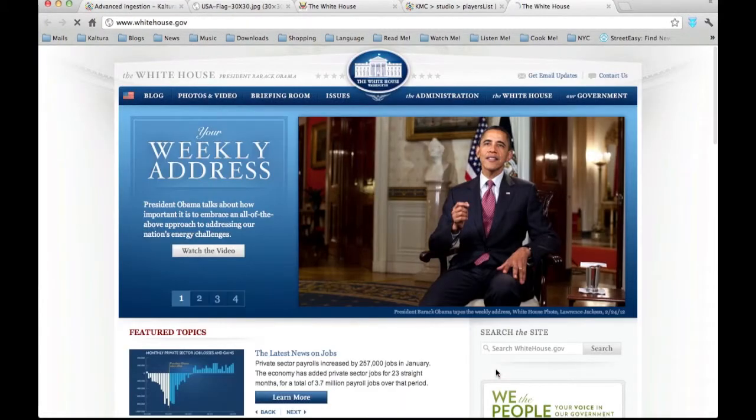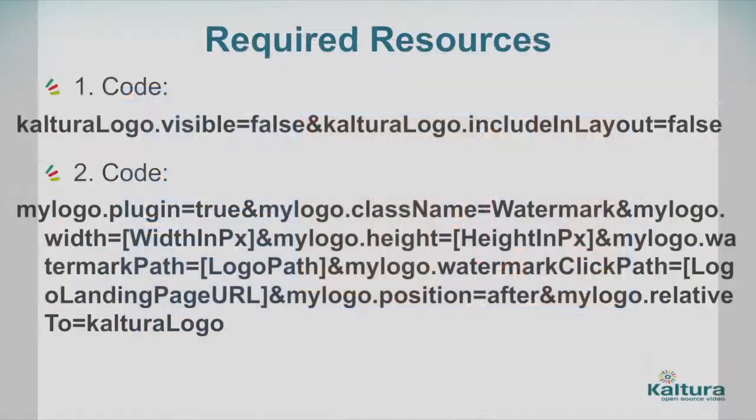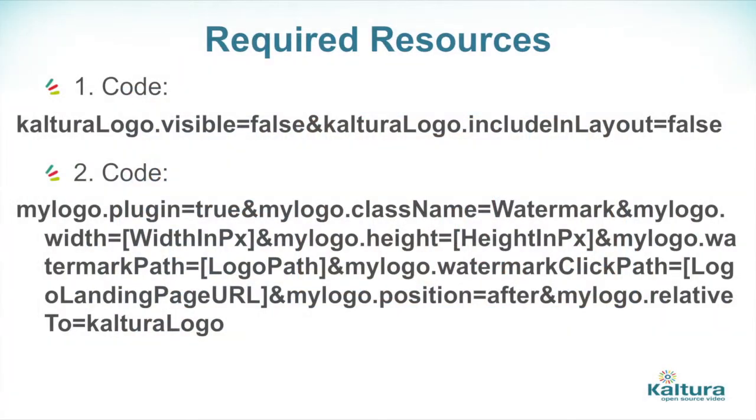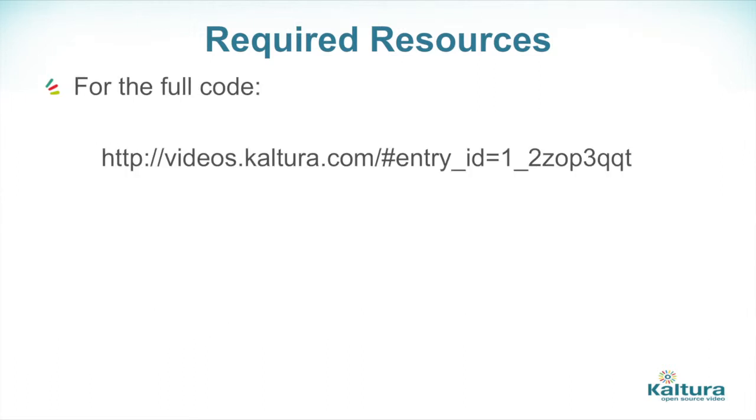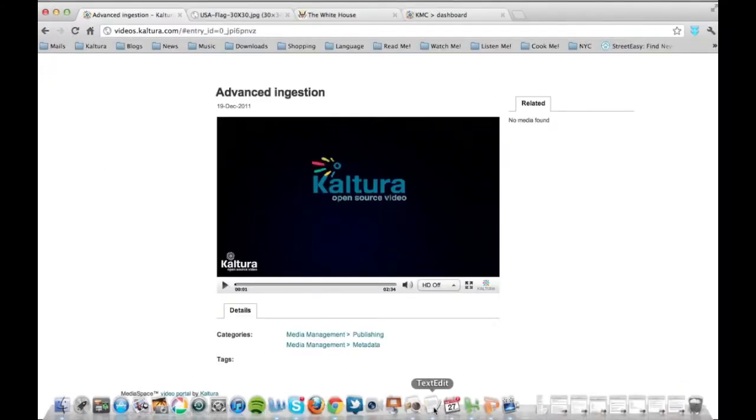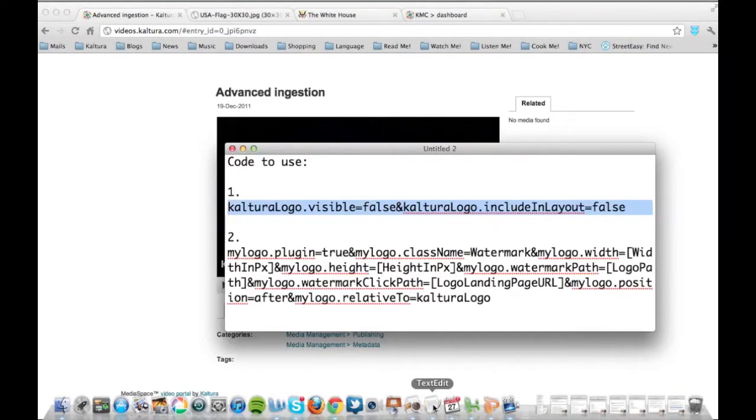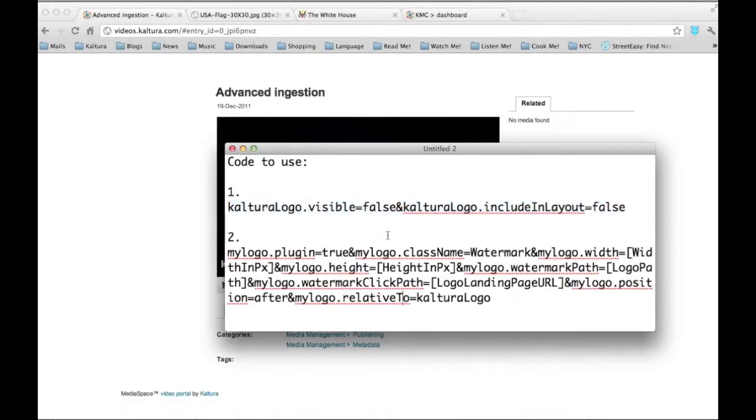Before we begin, make sure you have two pieces of code, which are available on the tutorial page or at this URL. I have copied both pieces to my desktop so I can easily find and use it later.